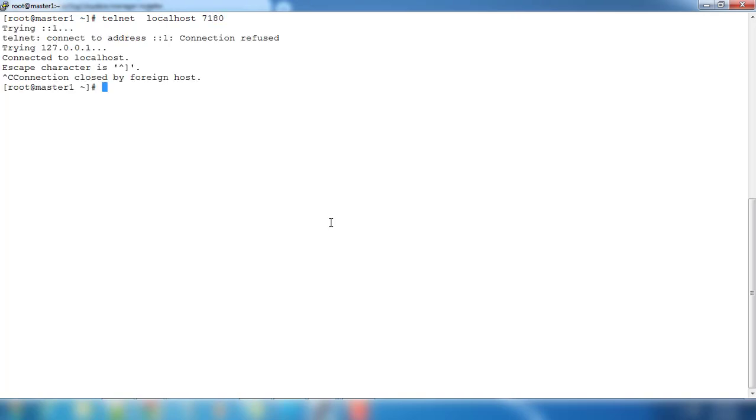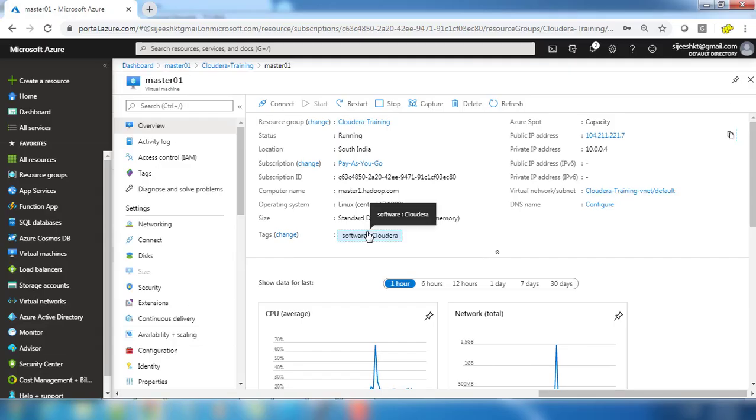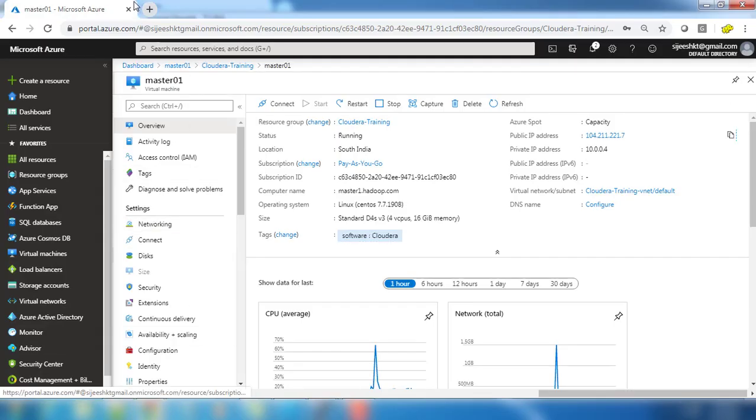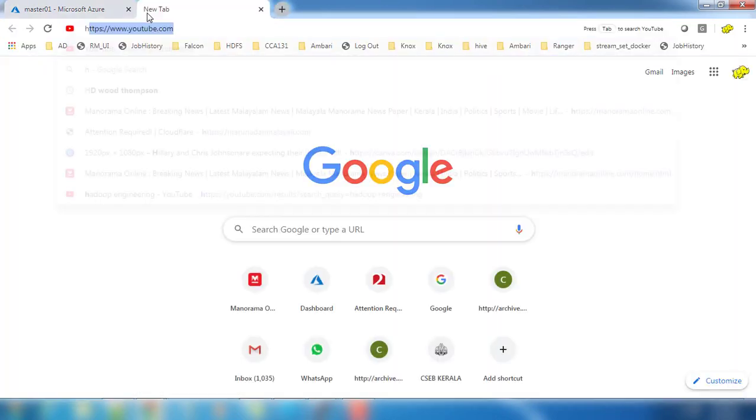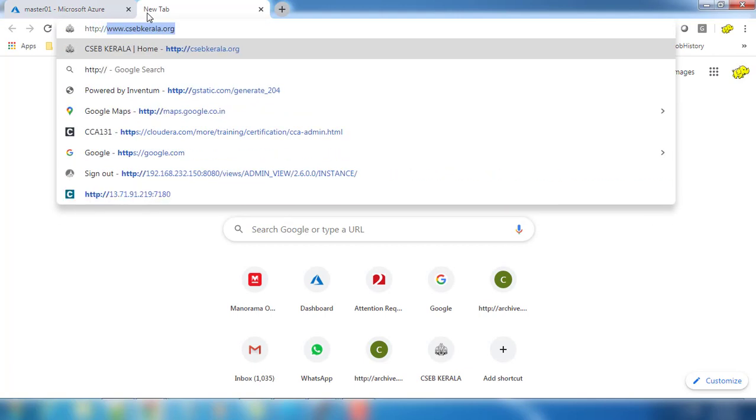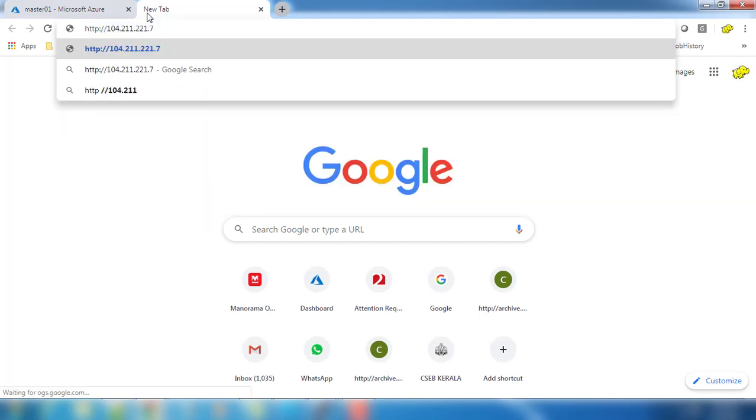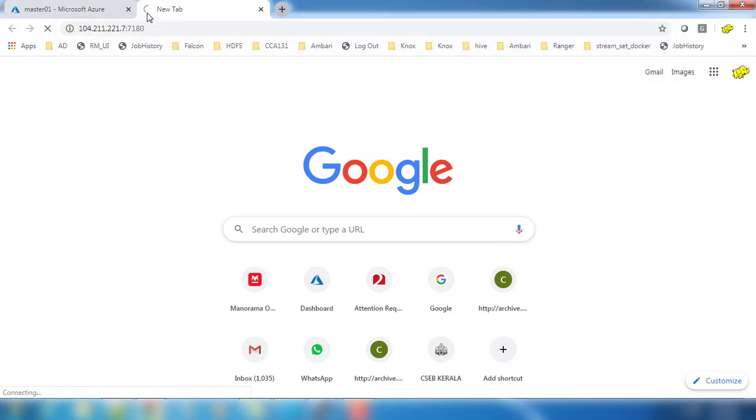7180, you can see it's connected. Press Ctrl+C to exit. Now our Cloudera Manager is running. The next thing is to get the public IP from here and use HTTP because on 7180 HTTP is running, not HTTPS. Use that IP colon 7180.